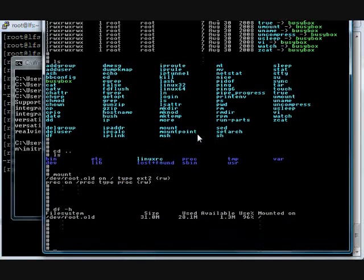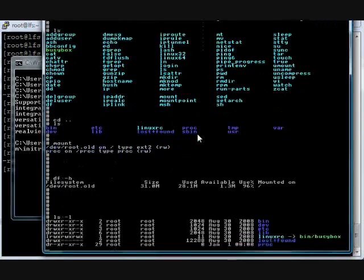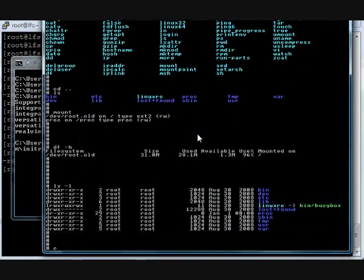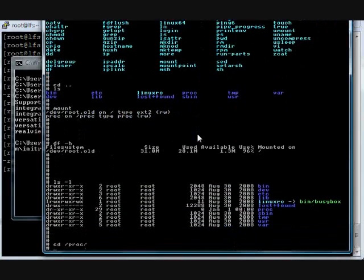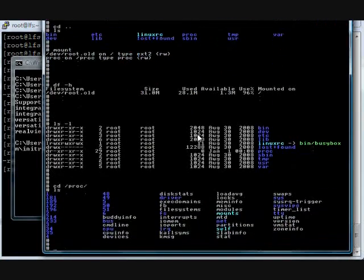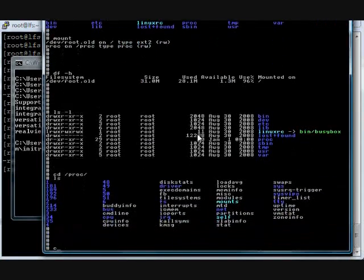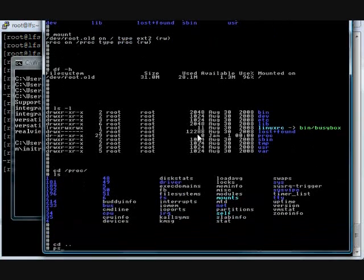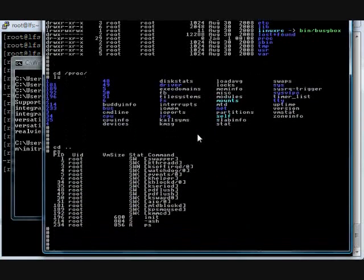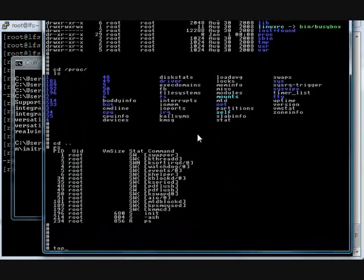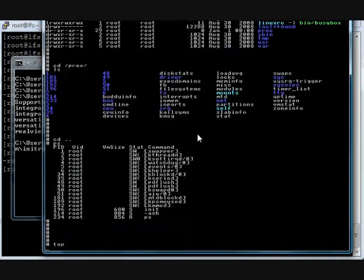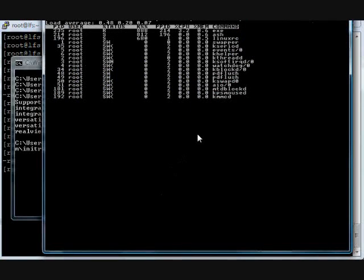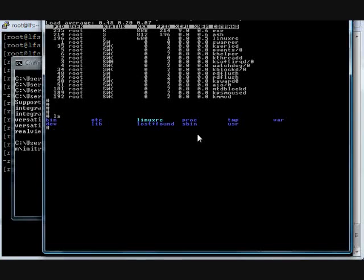df -h: 28 MB used and 1.3 MB is free. You can trim and remove some unnecessary binaries or unnecessary libraries to decrease the size of your rootfs. This is the top command output. Few processes running.